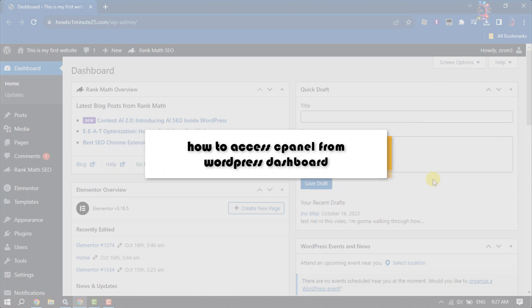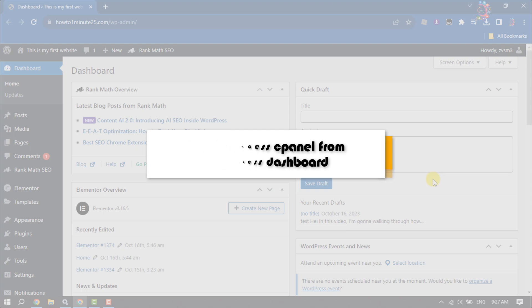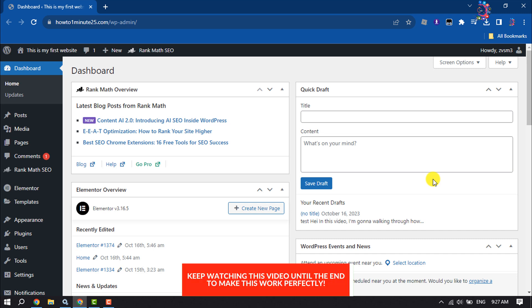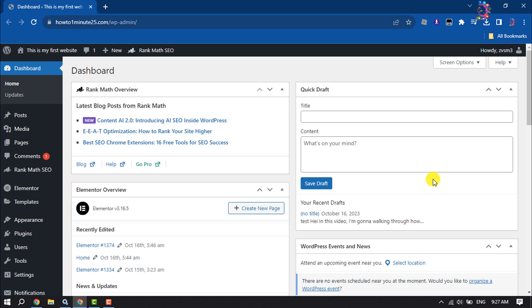This how-to one-minute video will show you how to access cPanel File Manager from WordPress Dashboard. Follow this easy step-by-step guide to access your cPanel File Manager from your WordPress Dashboard. You can easily open and edit any cPanel File Manager files. First of all, we will install a plugin.